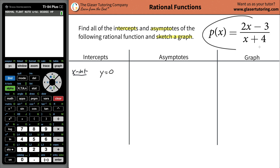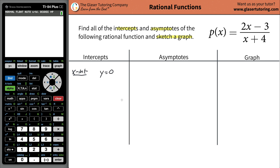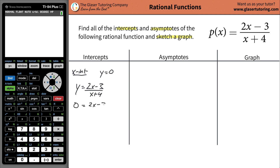So I take a look at my function. Instead of writing p of x, we can just write y. So y is going to be equal to 2x minus 3, all divided by x plus 4. And what I simply do is I plug in a value of zero for y — zero equals 2x minus 3, all divided by x plus 4. And then I simply solve this for x to find the x-intercept.